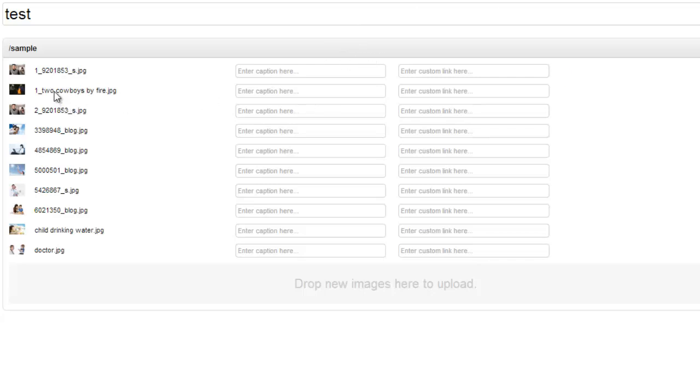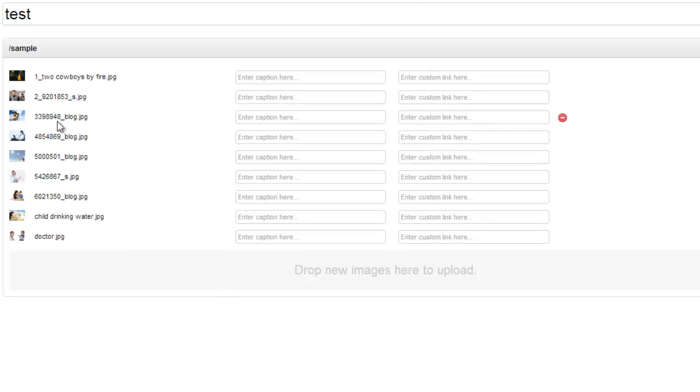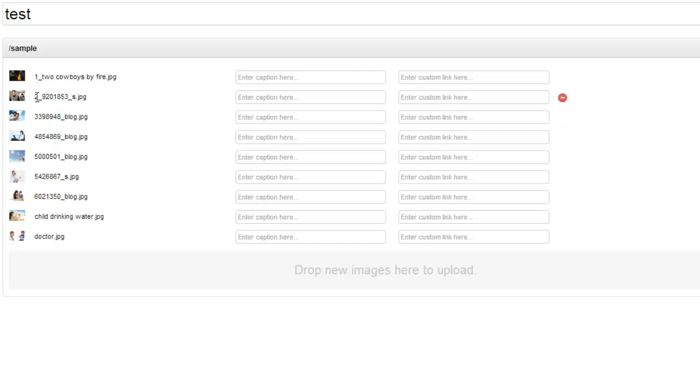So by default it's going to go one, two, three, four, five, working its way down. And so by naming this one and this one two, you're able to control which one is showing up first.